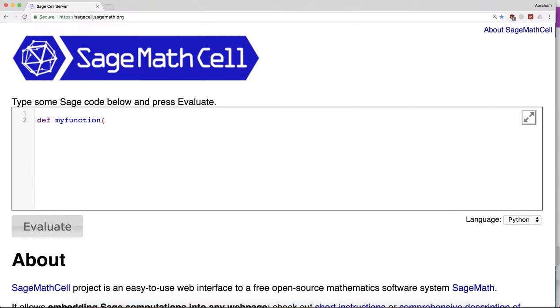We have to say what input we want. I'll just call the input x. You can give it any particular name you want.